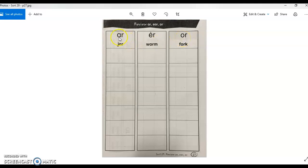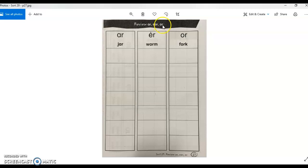So here we've got R, ER, OR. The spelling patterns are A-R, E-A-R, and O-R.